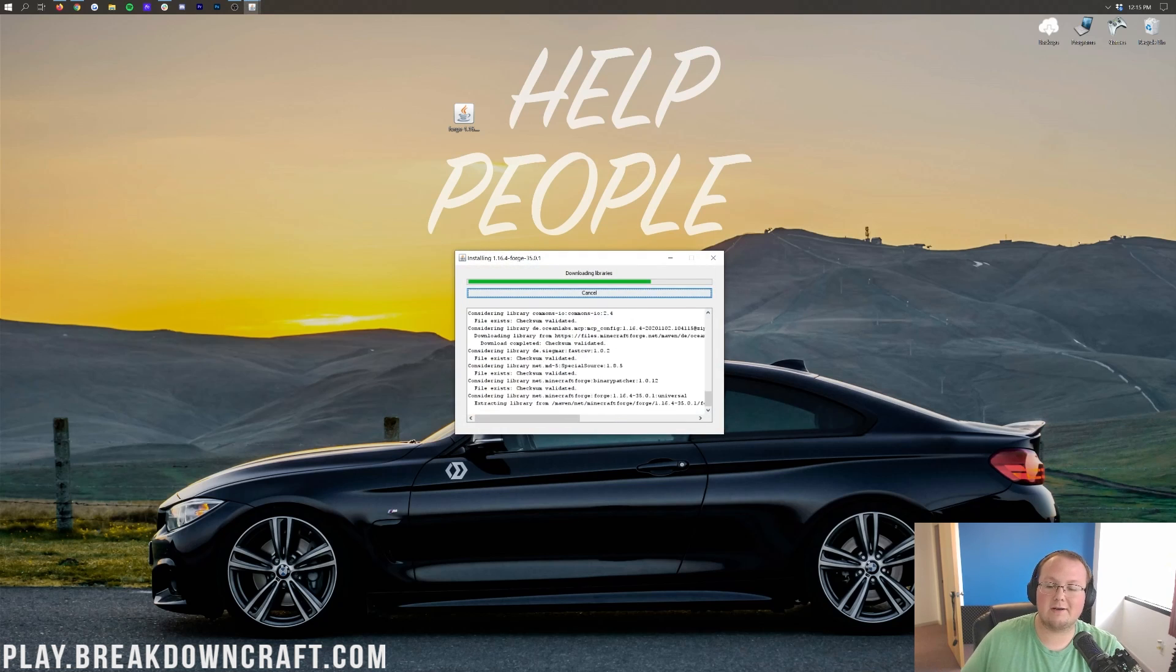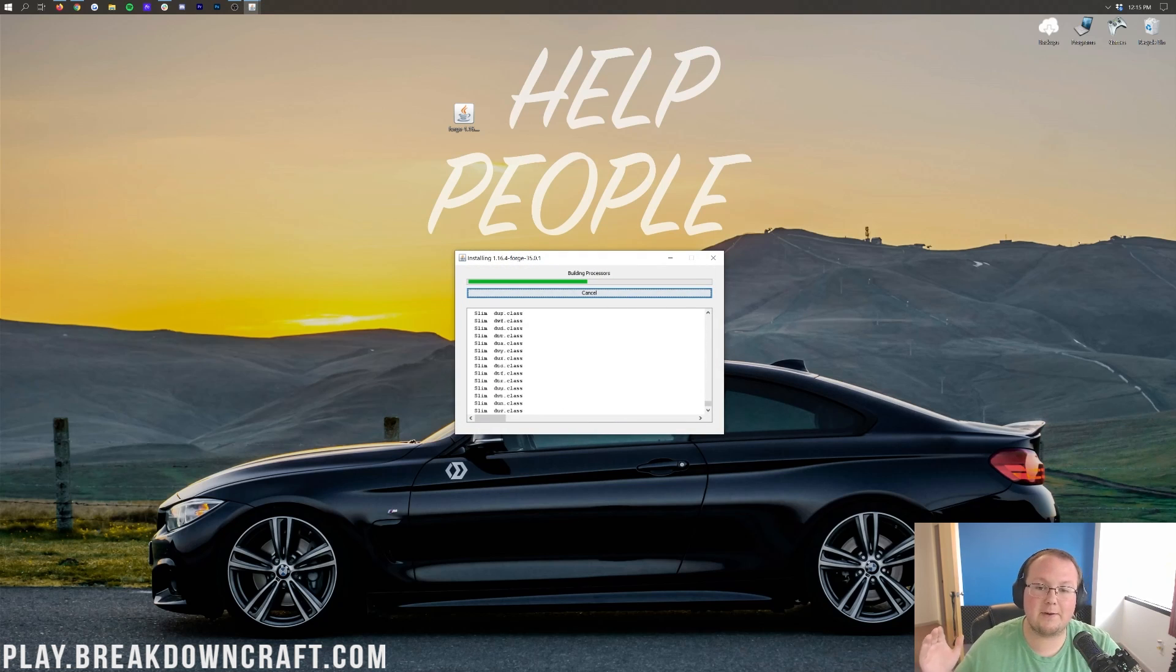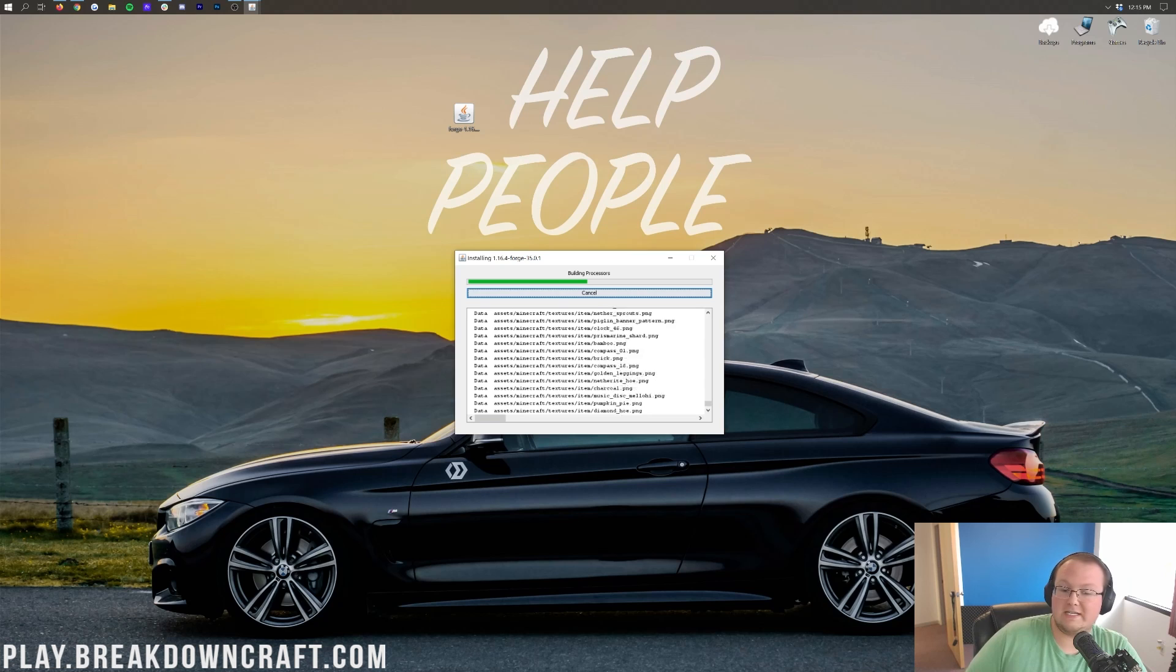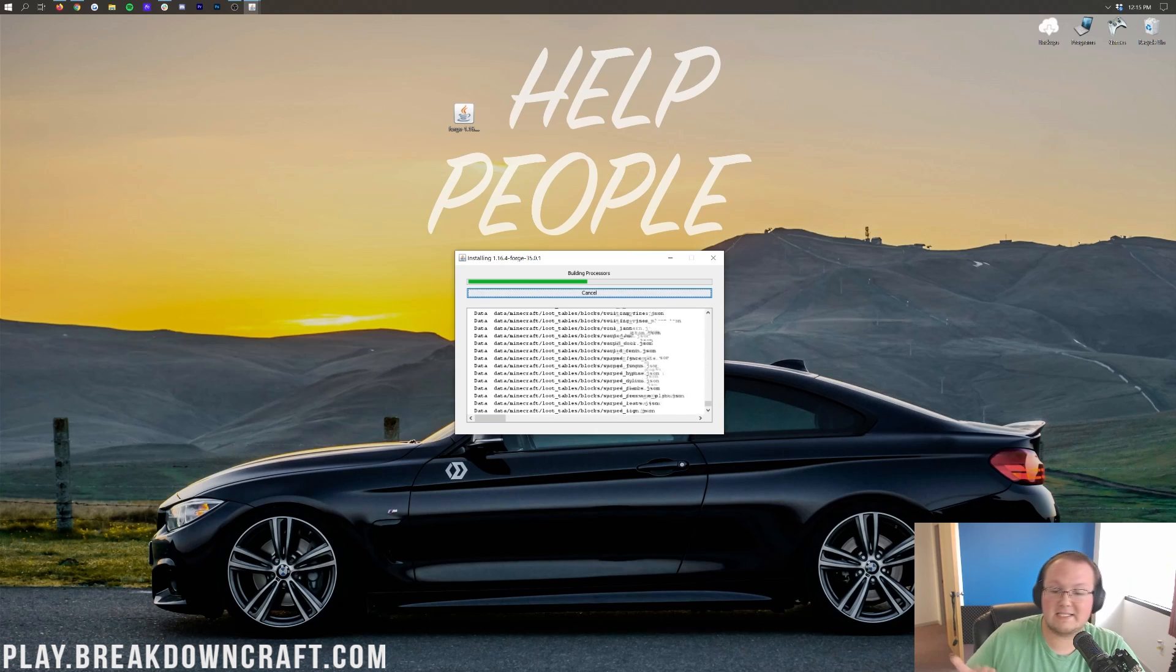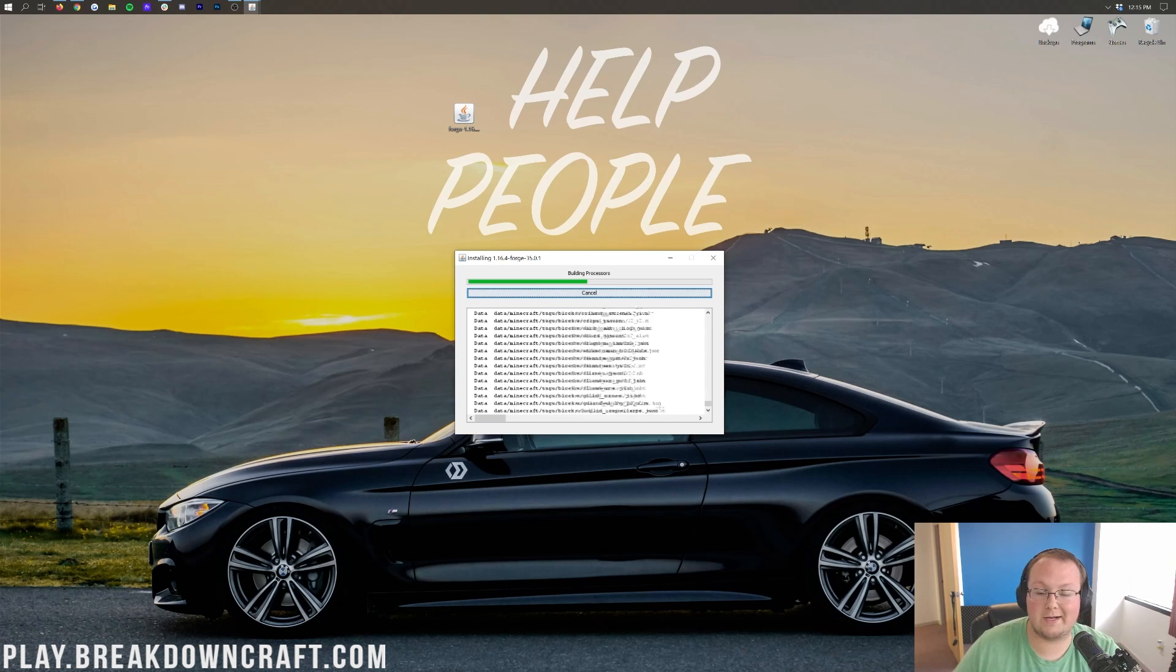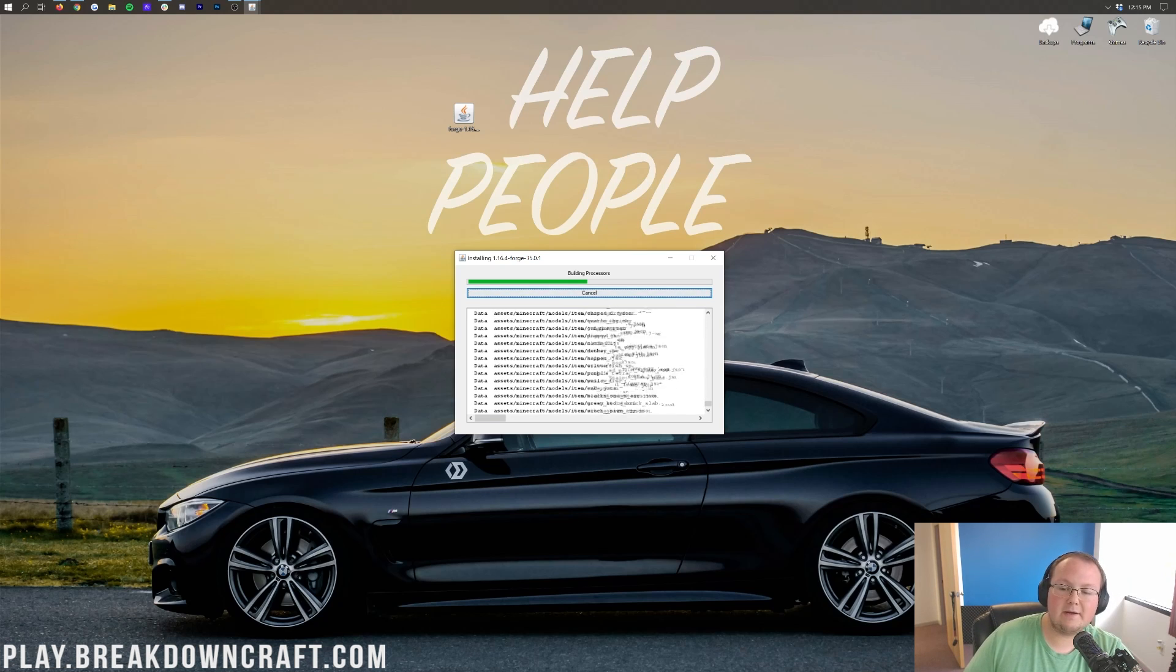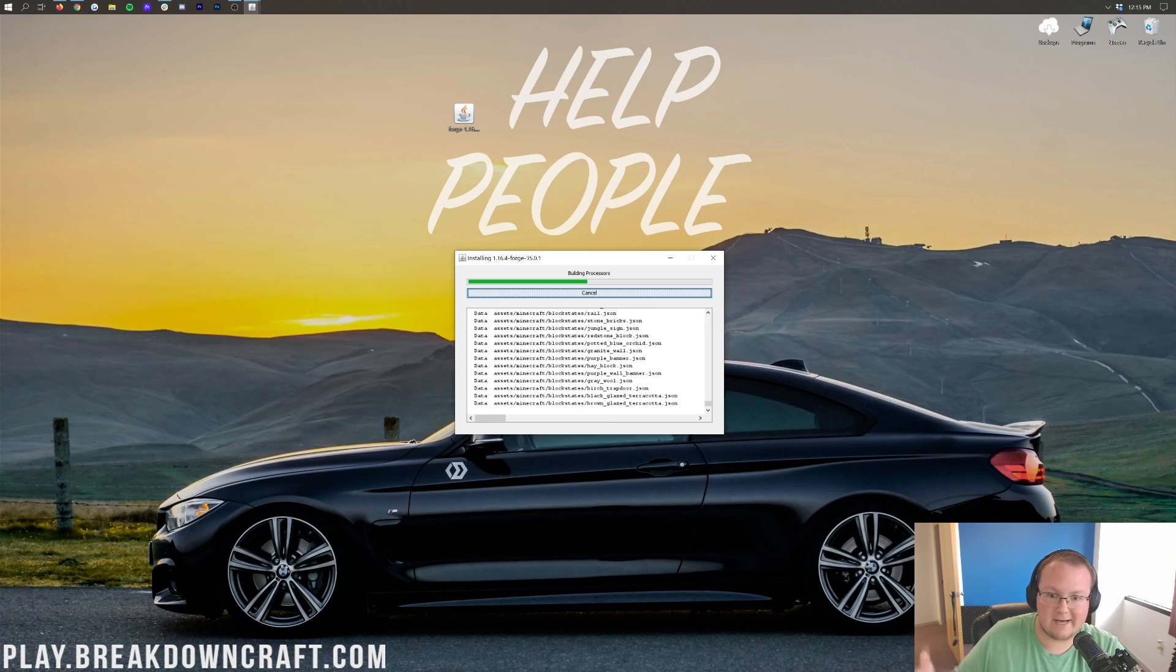Now, Forge is going to install. It's that quick, that simple, and that easy to get Forge installed, and get the process of Forge installing up and running. Now, it could take a minute to install here, and that's just because it's downloading and doing a lot of things.